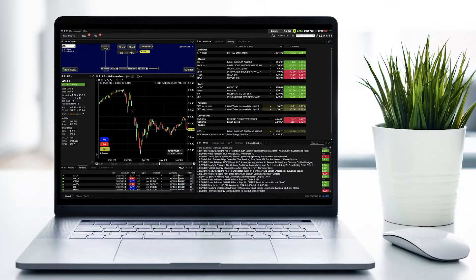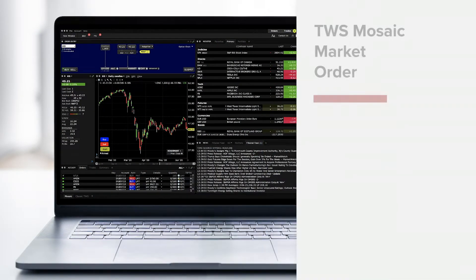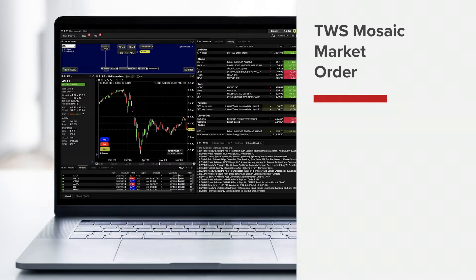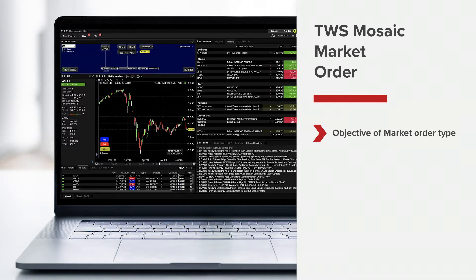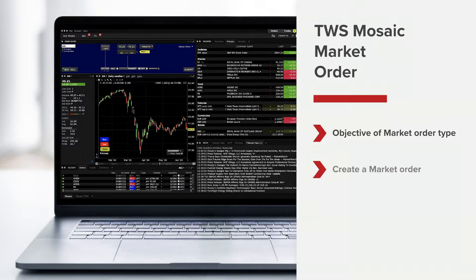In this lesson we'll walk you through how to set up a market order using TWS Mosaic. We'll define the objective of the market order type and show you how to create a market order in TWS Mosaic.